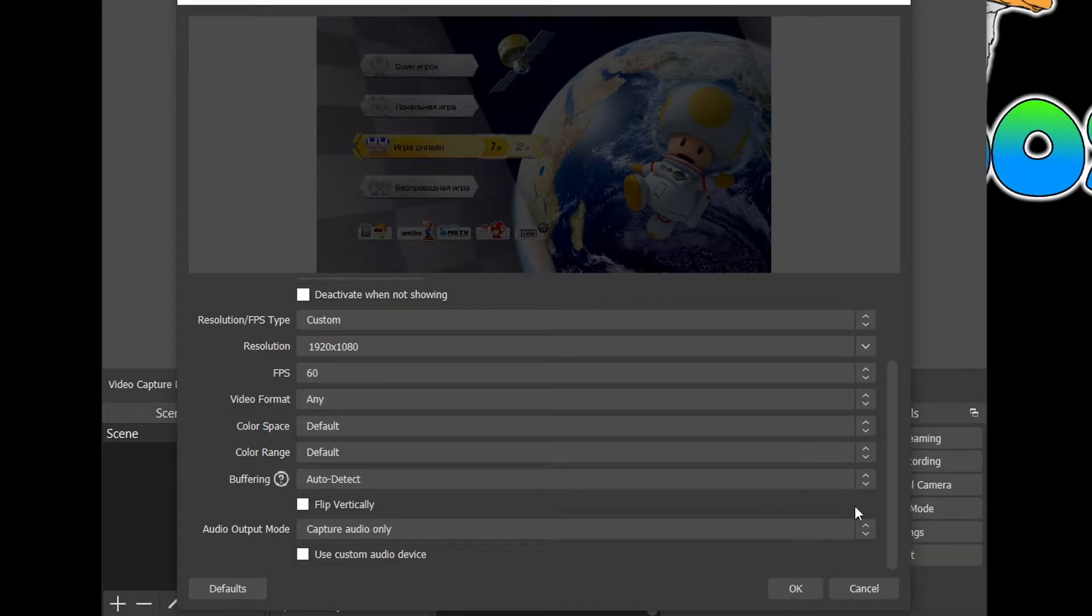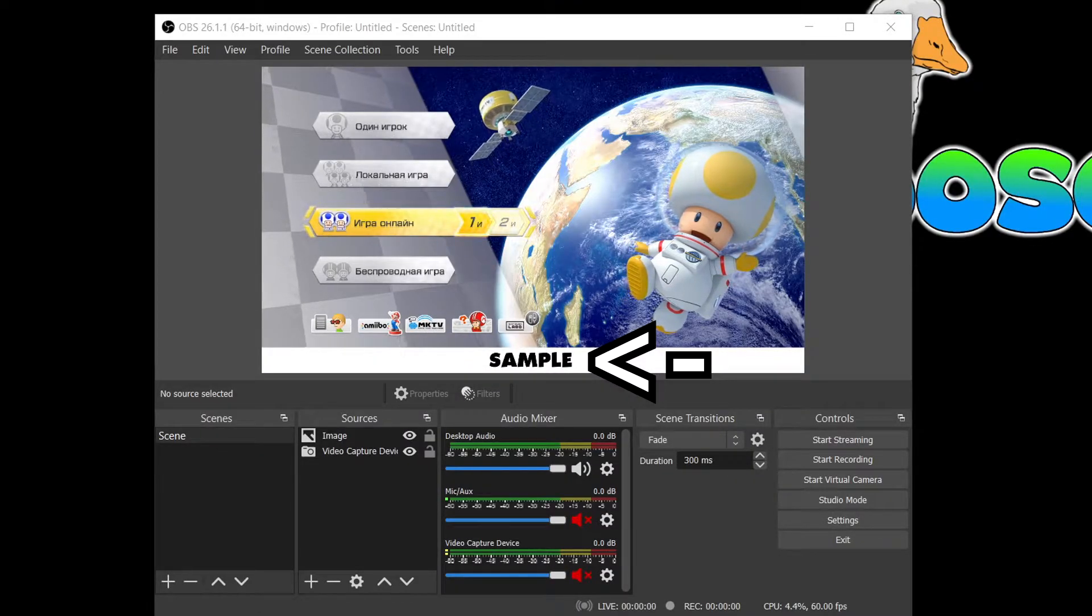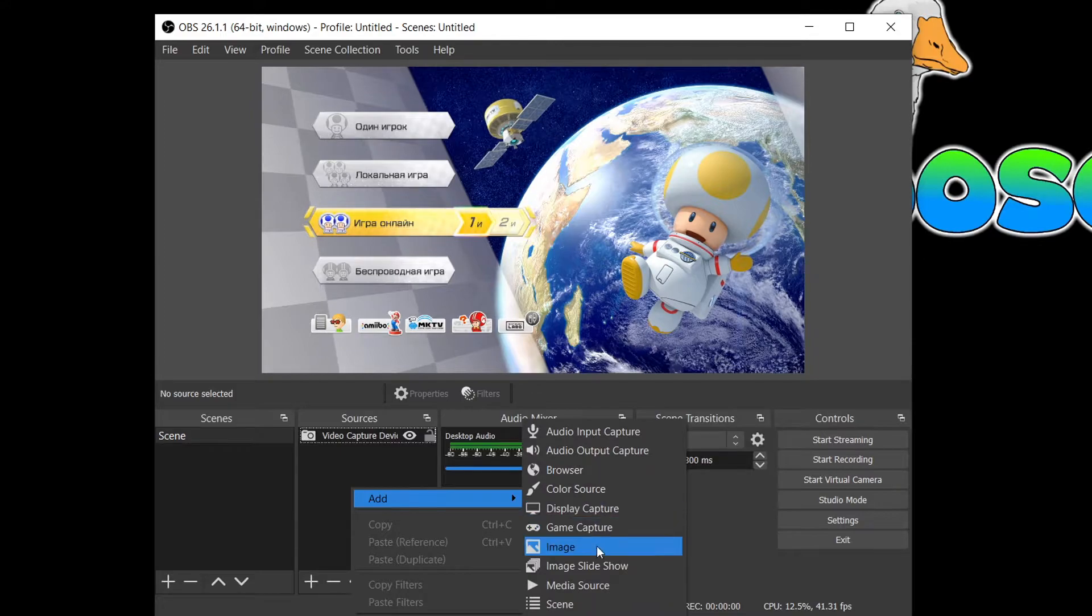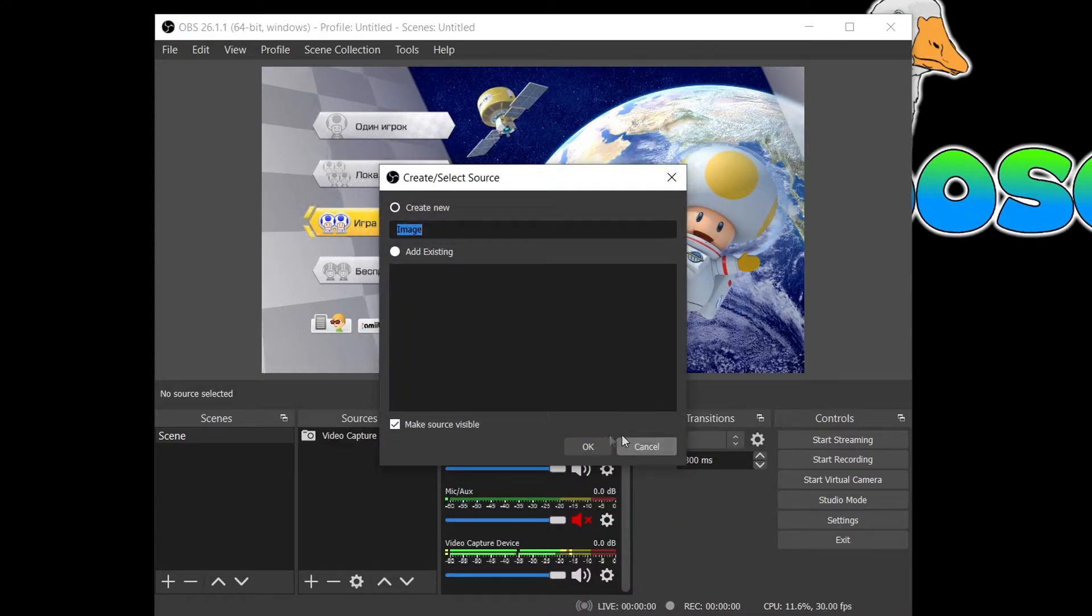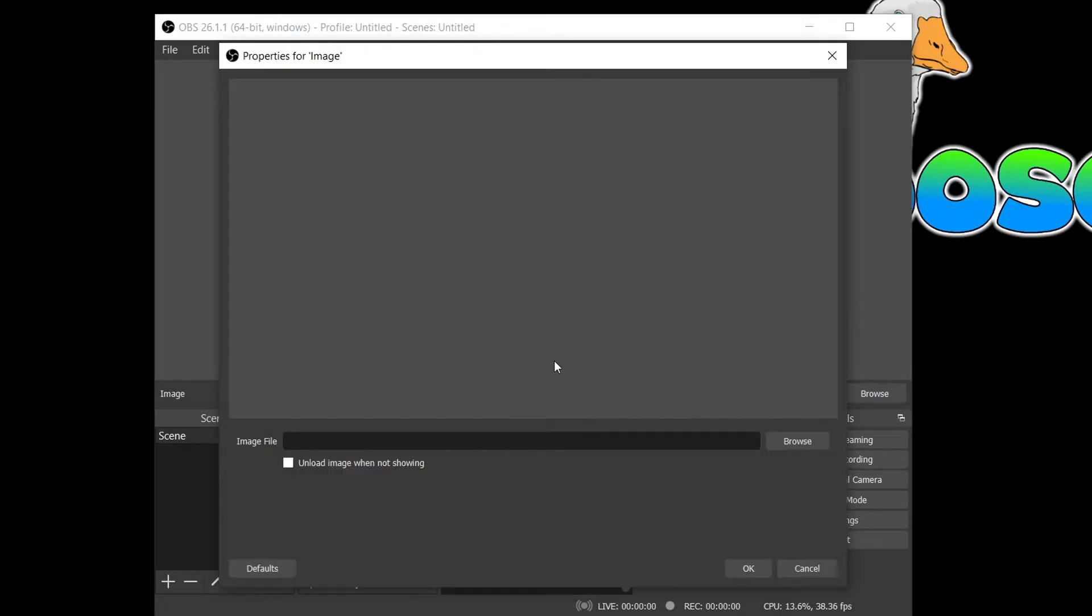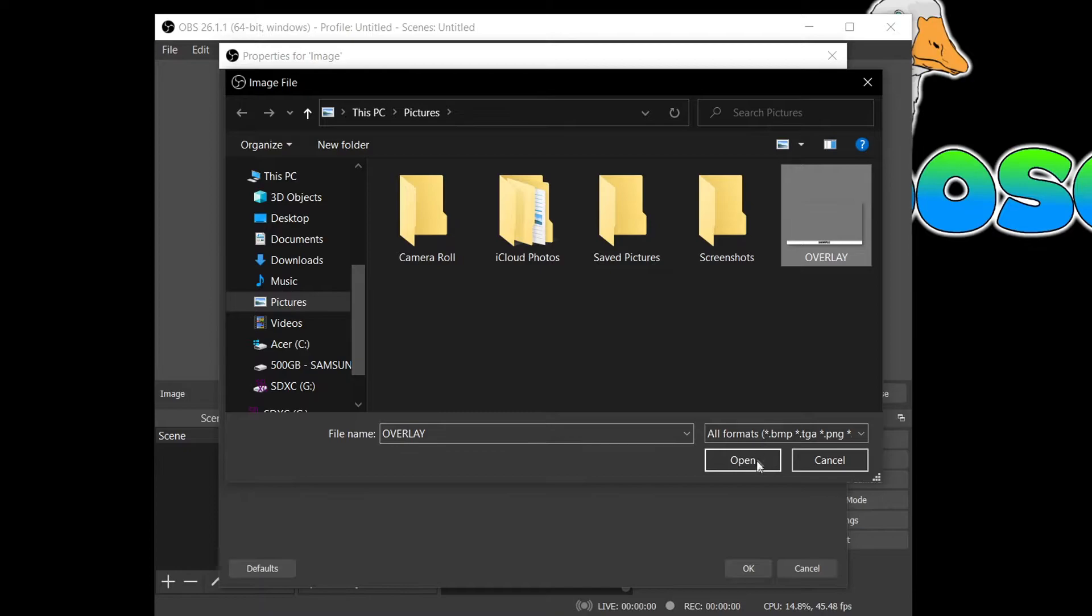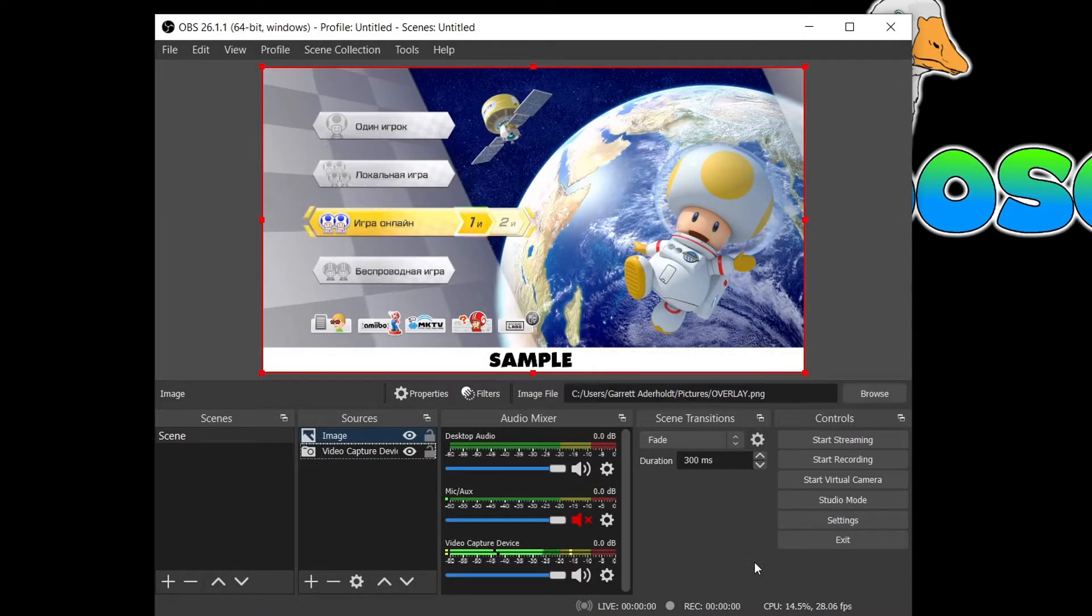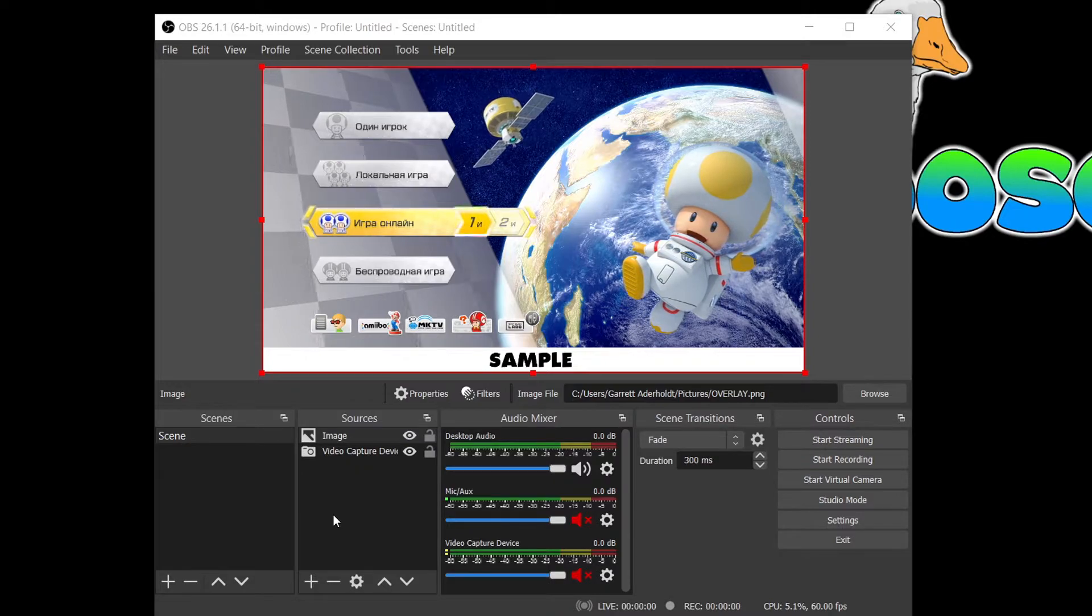Once you have selected the main source that you want to use, you can then add secondary sources such as an image overlay. To add an image overlay, simply add an image source, name it whatever you'd like, and select the image or overlay that you'd like to use.